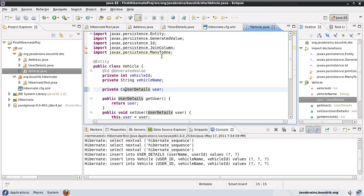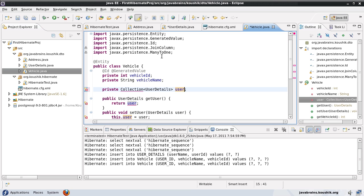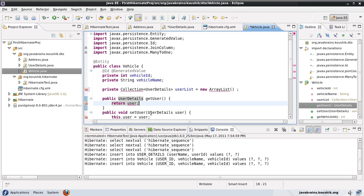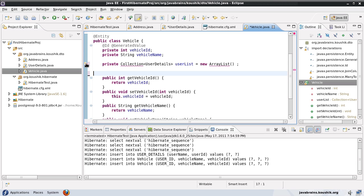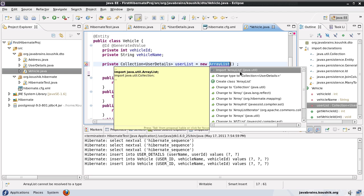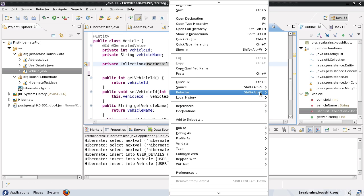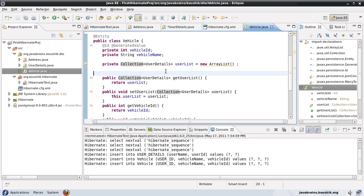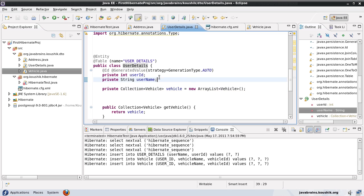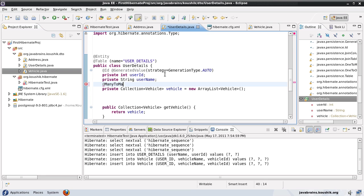Just like we have a vehicle collection inside the user object, I need to have a user collection inside the vehicle object. I'll define a collection of user details called 'userList' initialized to a new ArrayList. I'll regenerate the getters and setters. Now there's a bidirectional relationship and it is many-to-many on both sides. To configure it in Hibernate, it's as simple as adding the @ManyToMany annotation on both ends.